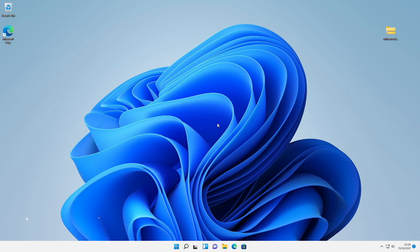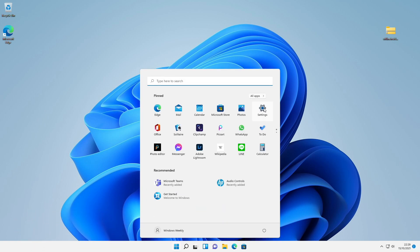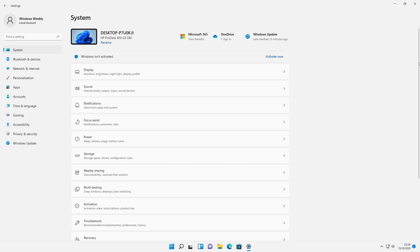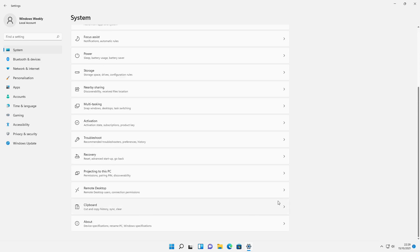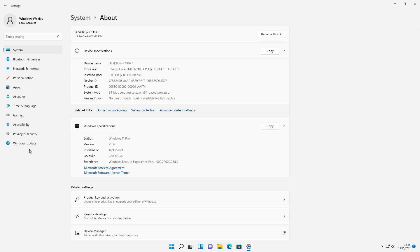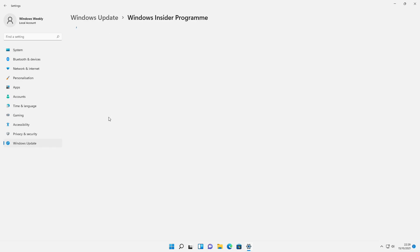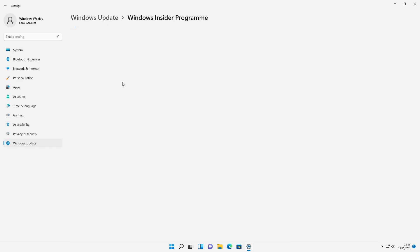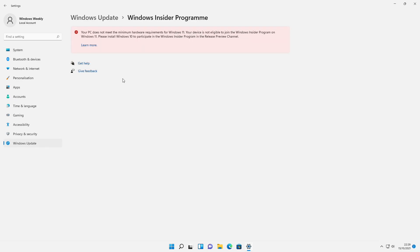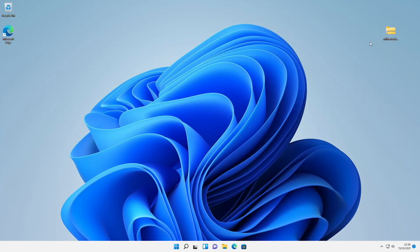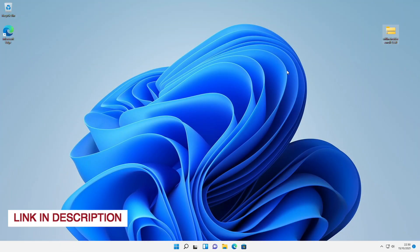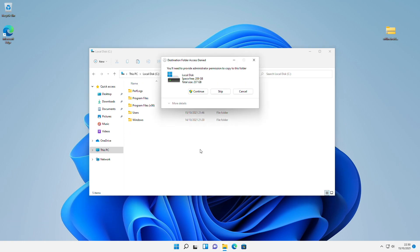Currently I'm running Windows 11 on my unsupported hardware, and here is the specification of my current hardware. If I want to join the Windows Insider program with this hardware, it will display an error, and you'll also get the same error. To fix this, you'll need a script. Download the script from the description below and then copy it to the C partition.